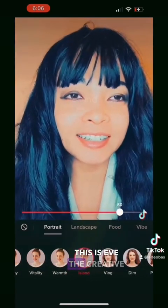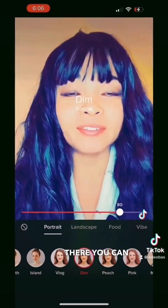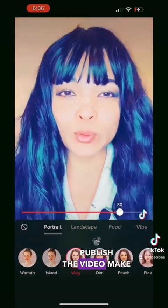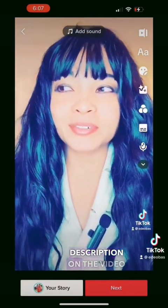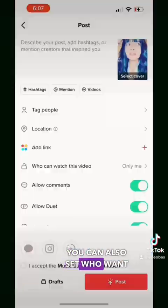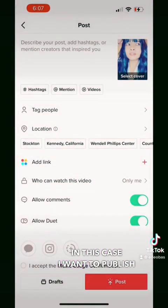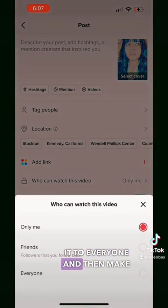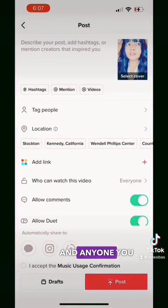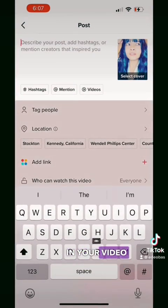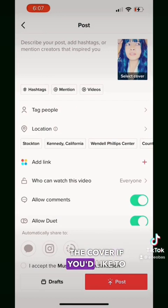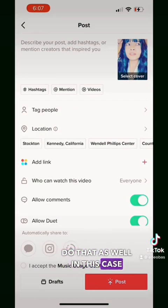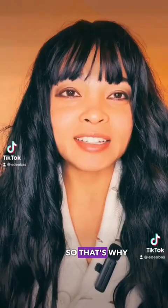From there you can just publish the video. Make sure that you have the right description on the video, who you want to see it — in this case I want to publish it to everyone. Make sure you have your hashtags and anyone you want to tag in your video. You can also set the location and choose the cover if you'd like. In this case we're just going to go ahead and post this video.